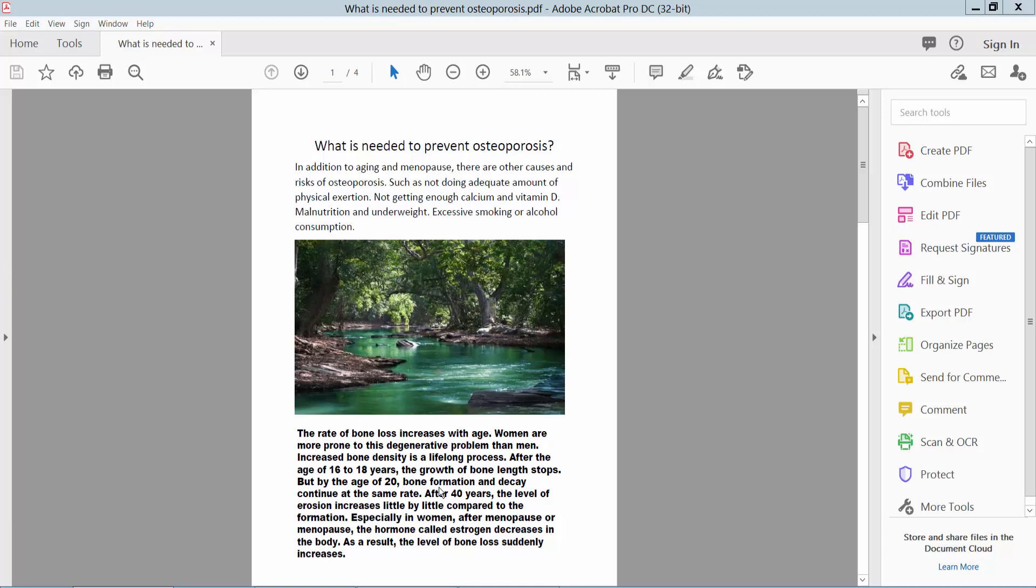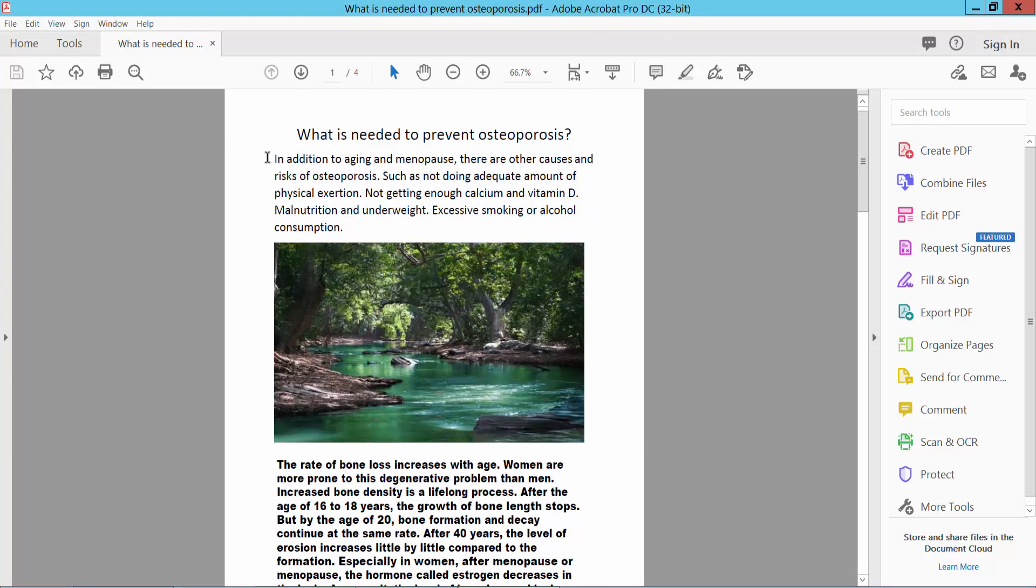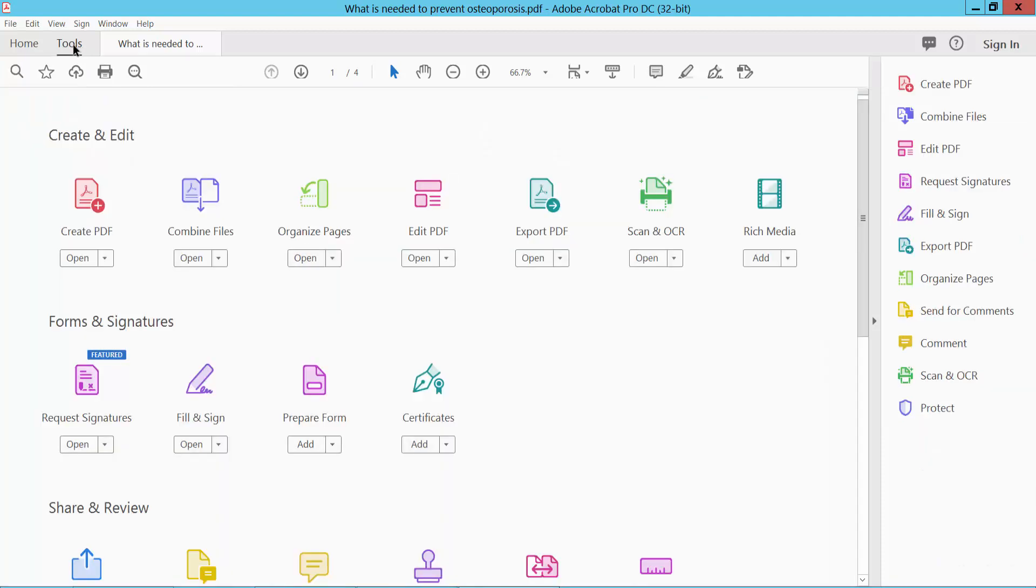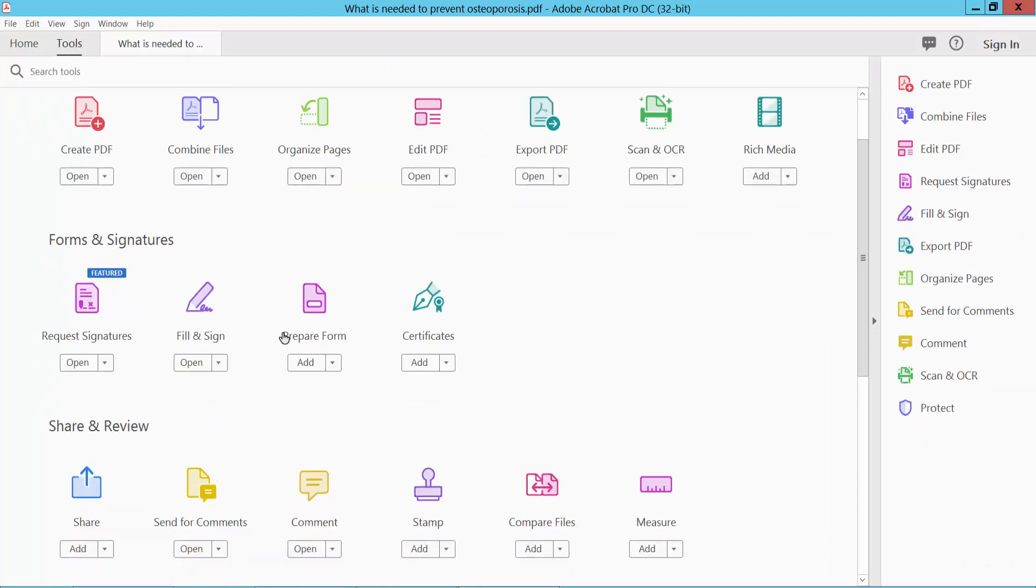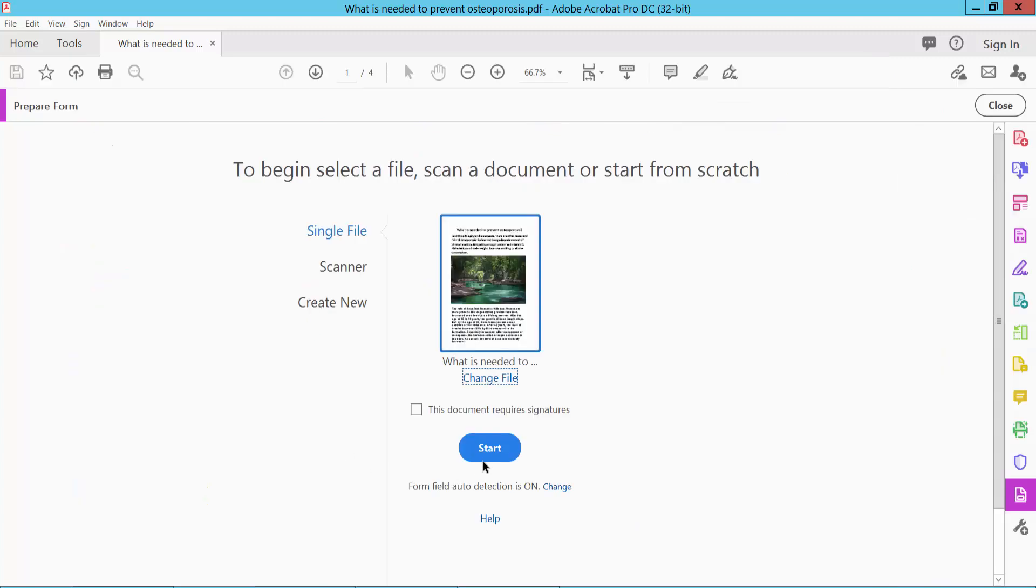Hello everyone, today I will show you how to add a save button in PDF using Adobe Acrobat Pro DC. Open your PDF file and select the Tools option. Scroll down and you will find the Prepare function, select it.